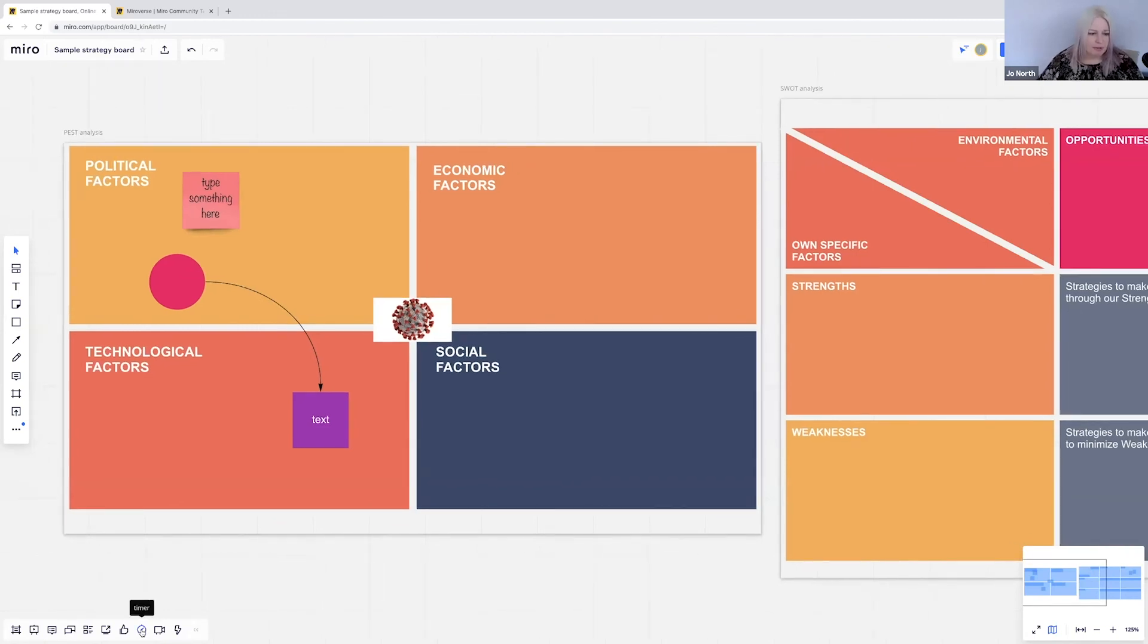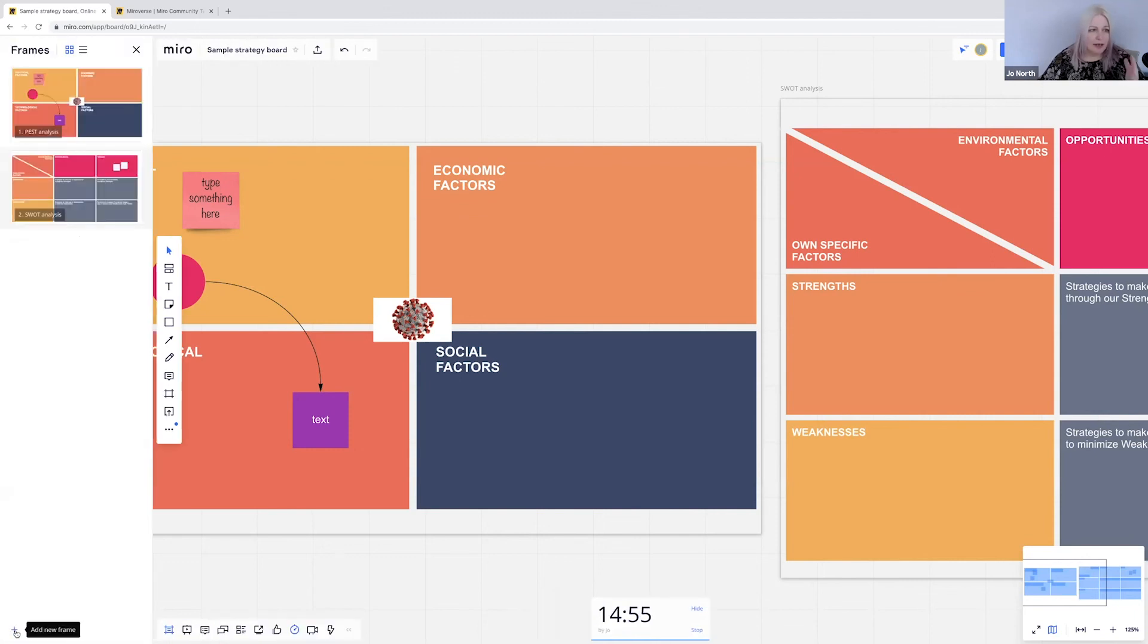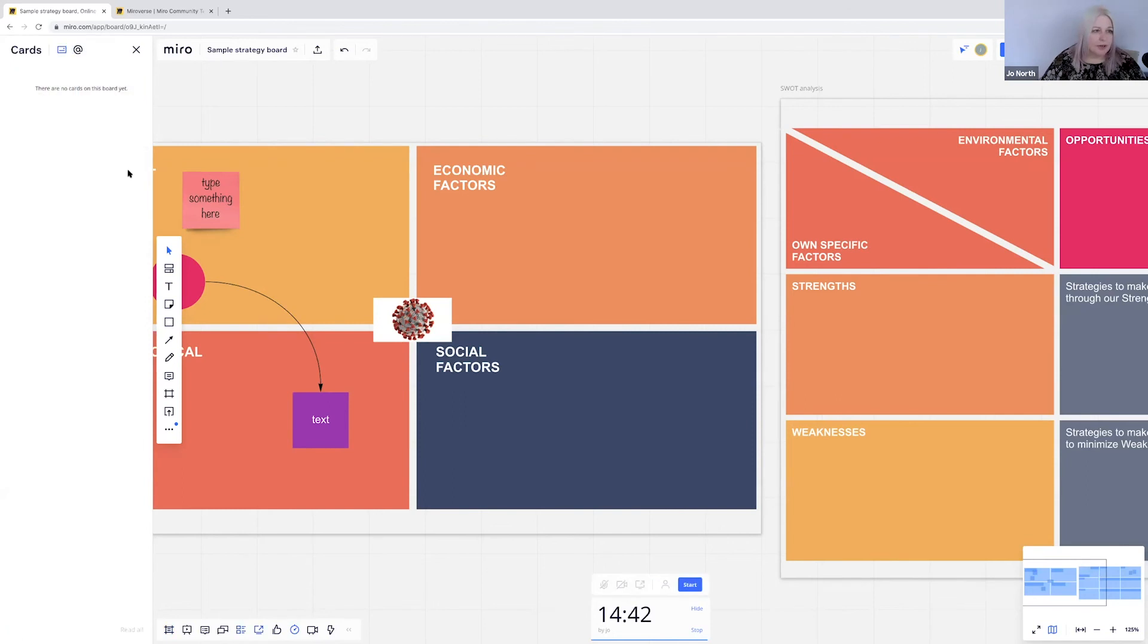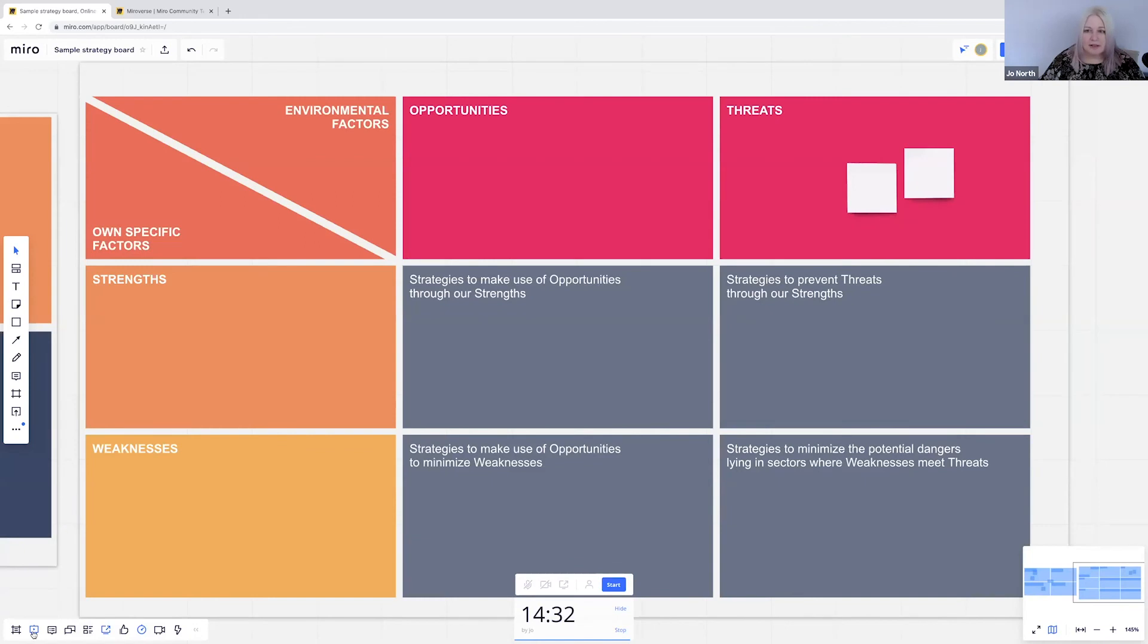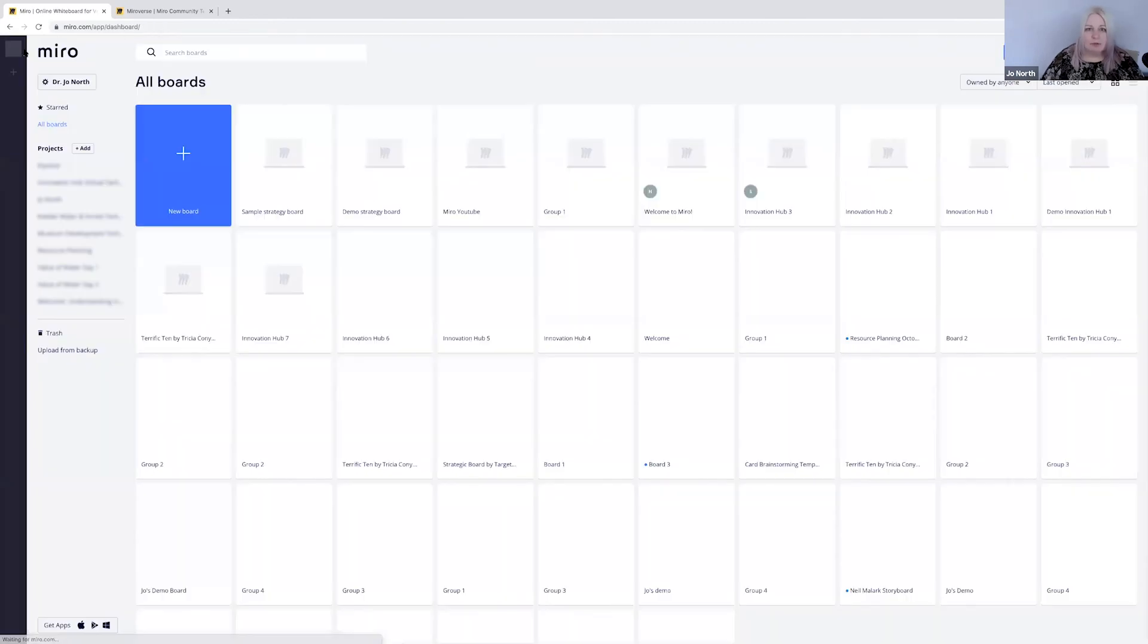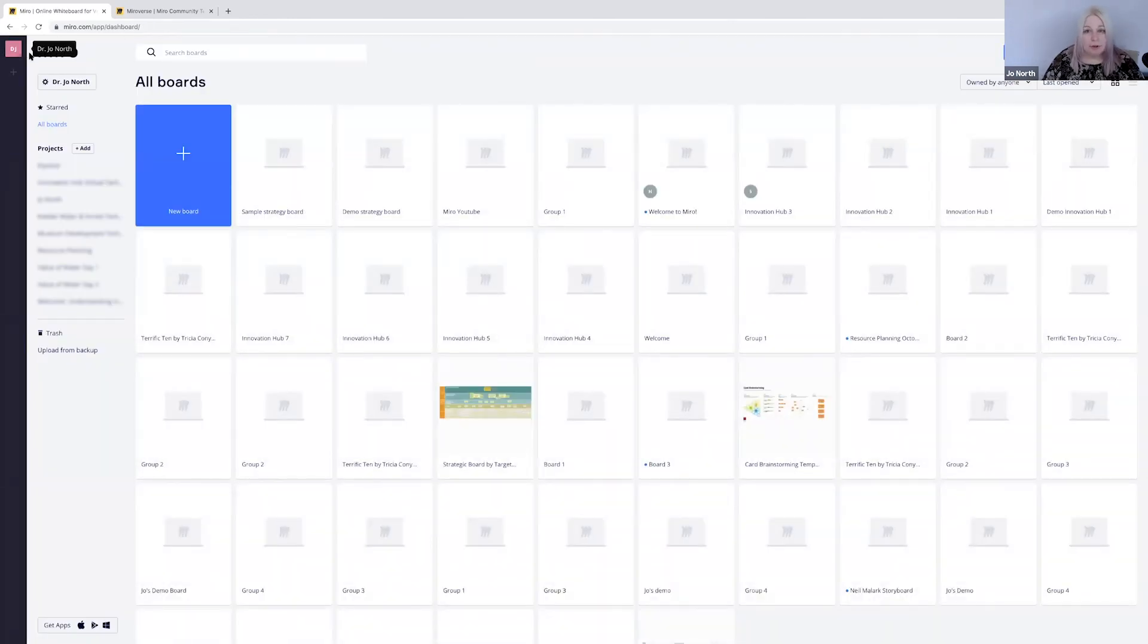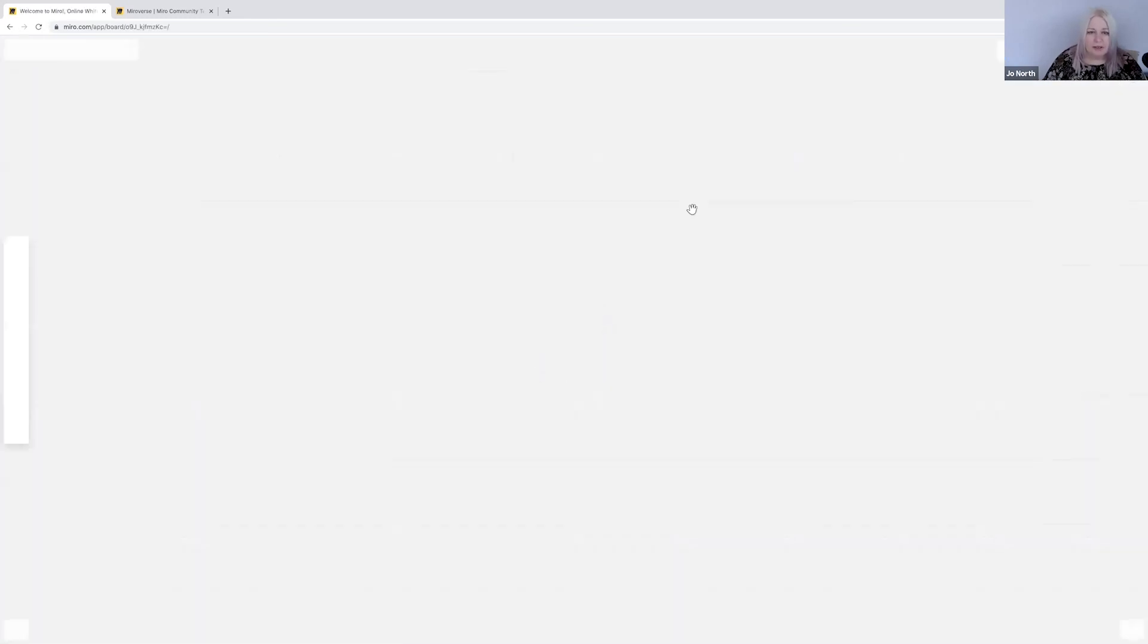Now, there are loads of features in Miro and it would take a number of different videos to show you. Some of my favorites are the timer. So you can set a timer here at the bottom, the clock at the bottom. You can see how your frames are laid out when you've got a lot. That's really helpful. You can add in cards to the board as well, and at people, tag people in. So a number of things—you can stick this into presentation mode so that you're looking at it as if you would on a presentation. The best thing to do really is to play around with it and make sure that your delegates are getting comfortable with Miro.